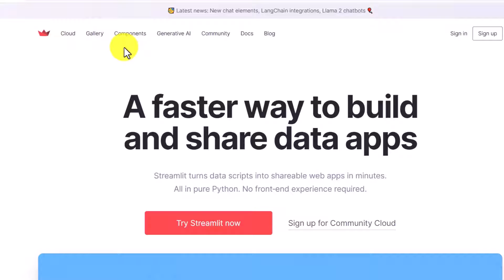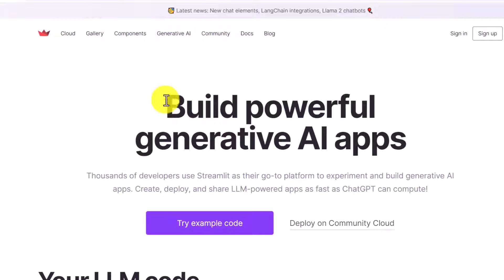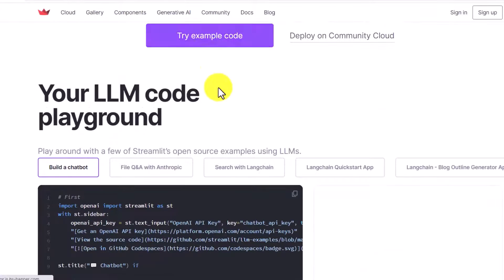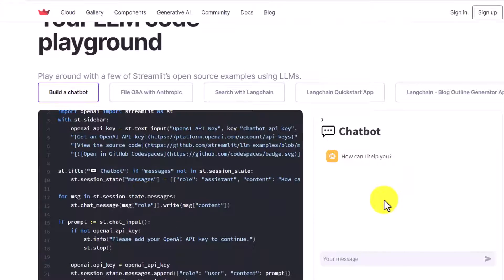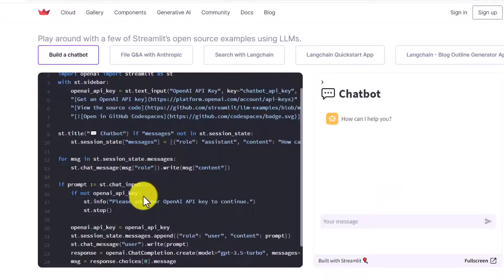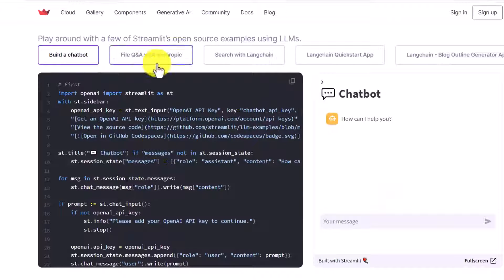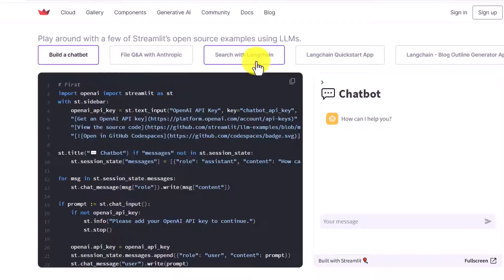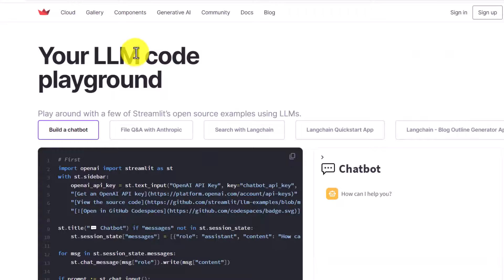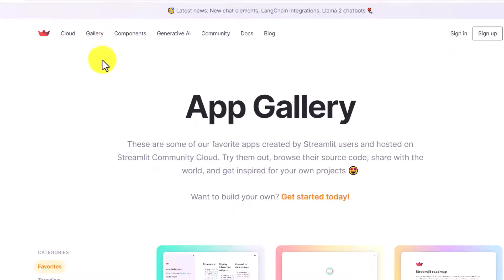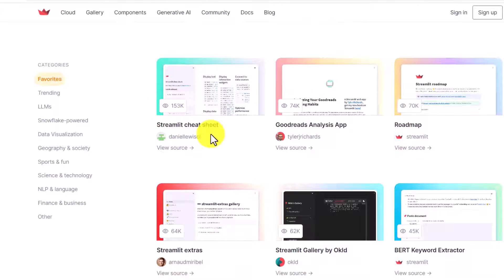Our use case is mostly related to generative AI, so you can click on the generative AI section and try some example code to see how it can work — it will give you a chatbot with just a few lines of code. They also have collaboration with Anthropic and LangChain. If you want to see sample applications, click on the gallery and you can see a lot of applications built on Streamlit.